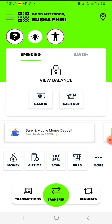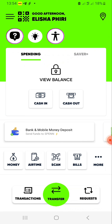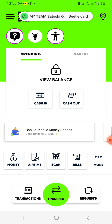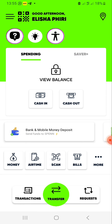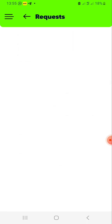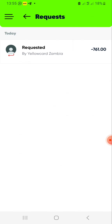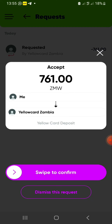So after you initiate a deposit, there comes a notification in the Span account so that you can confirm that transaction. You click 'Requests' in the bottom right corner. They're saying Yellow Card has requested 761. Let's click there, then you swipe right to confirm.